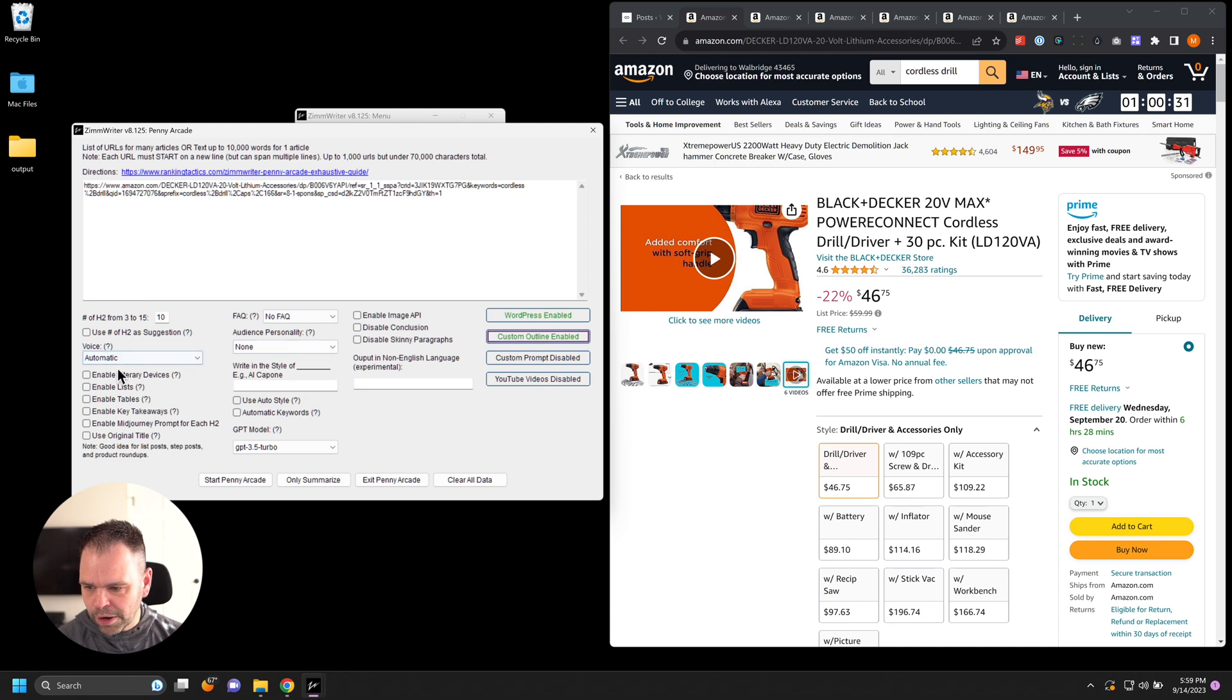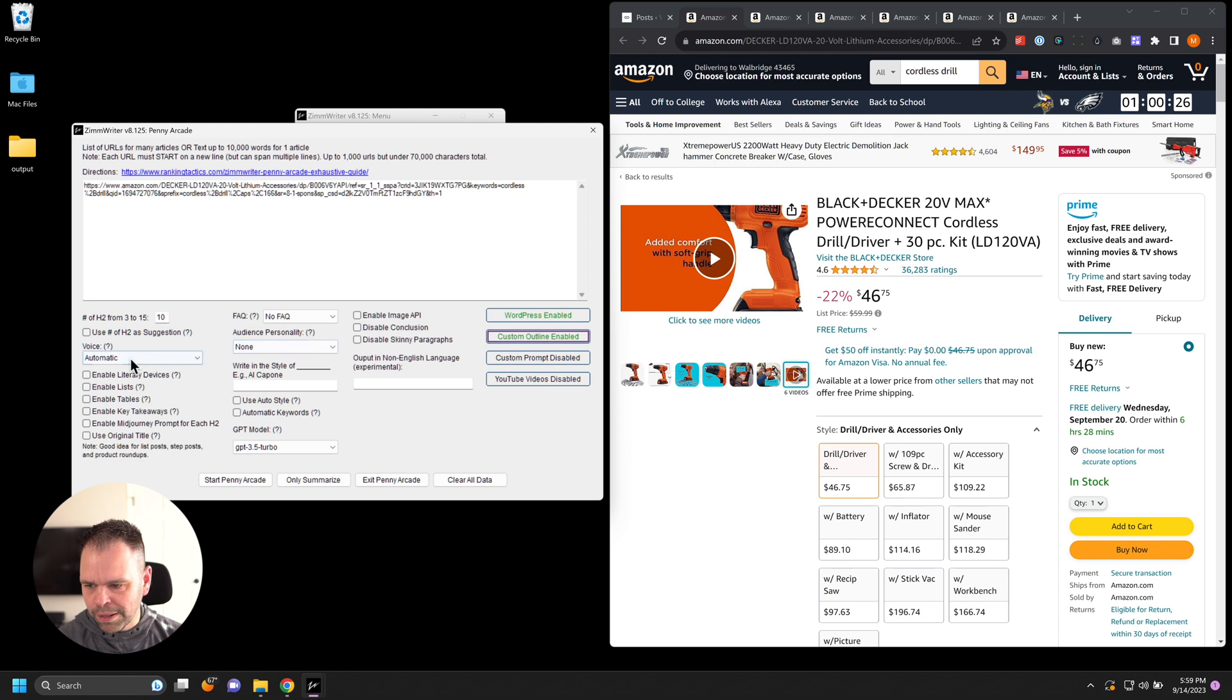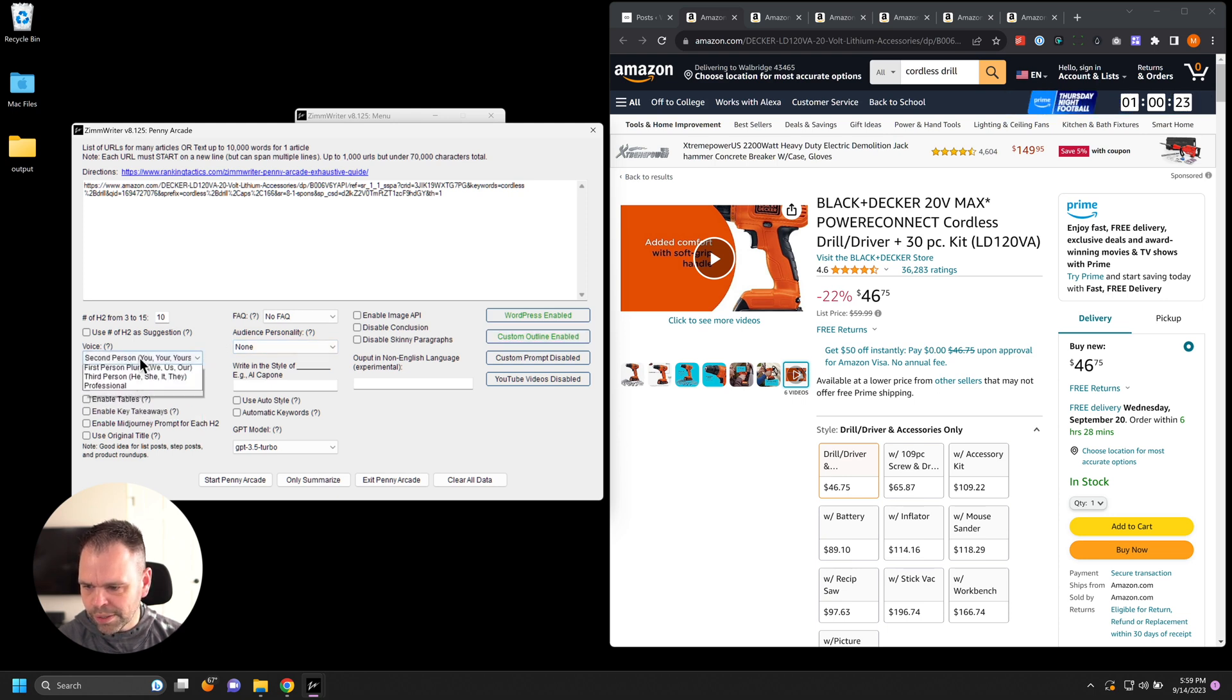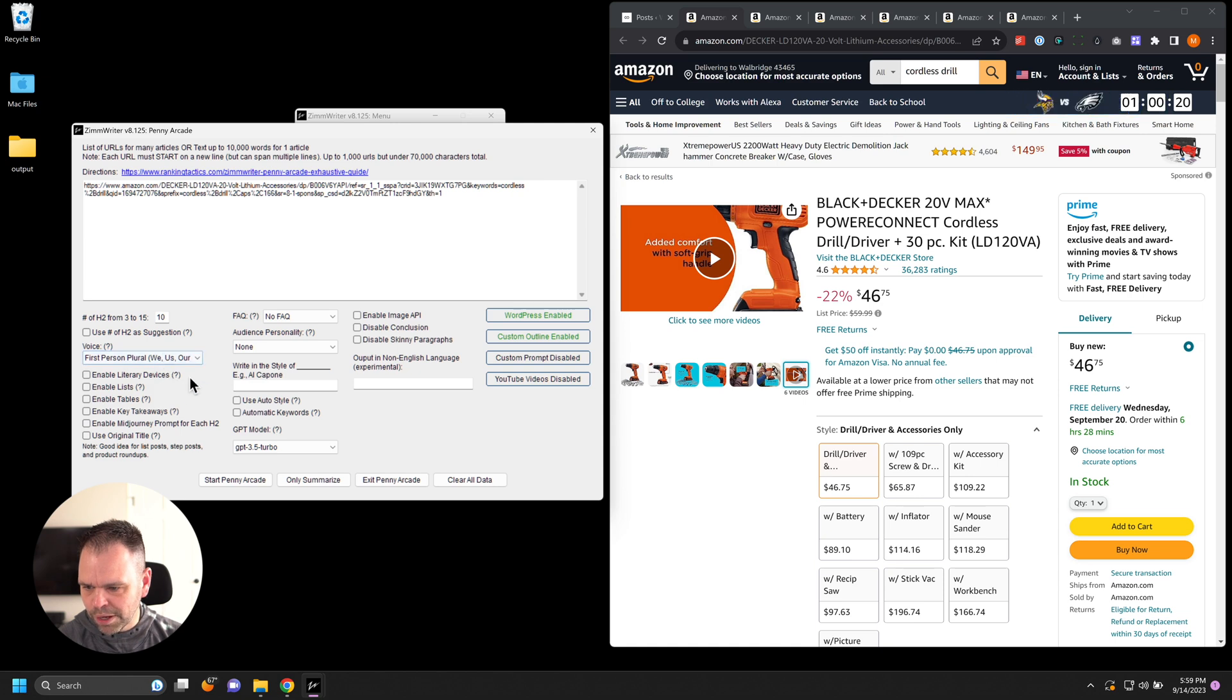And then we just configure our options. So all this is going to be overridden now because we're using that custom outline. I'll choose a second person voice. Actually, let's do a first person plural voice, a we, us, our.